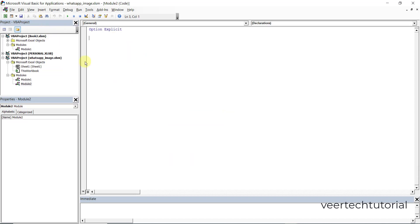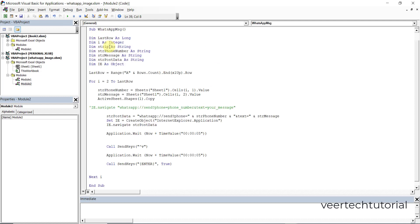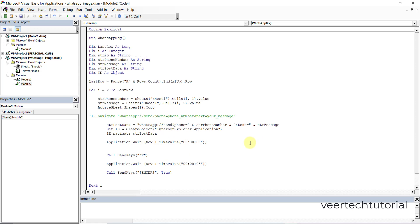So once you insert the module you will get that option. Type 'Option Explicit' and now paste the data which you copied from my file. There is no need to do anything else.